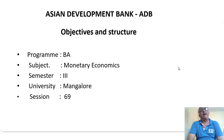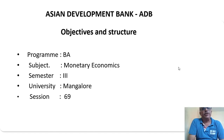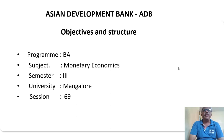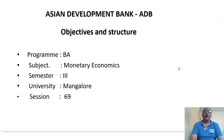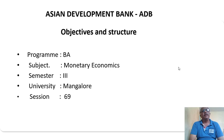Hello everyone, myself Dr. Srinivasaya from the Department of Collegiate Education, Government of Karnataka. In this class, let us try to understand the topic of Asian Development Bank, that is ADB, its objectives and structure. This topic is for Mangalore University 3rd semester BA in the subject of Monetary Economics.